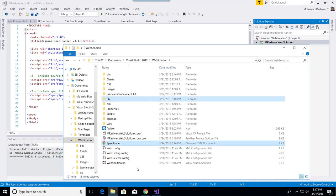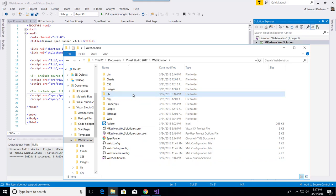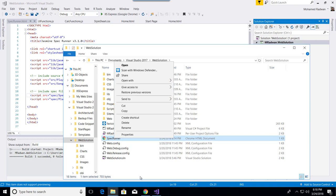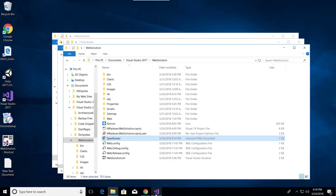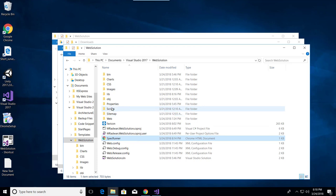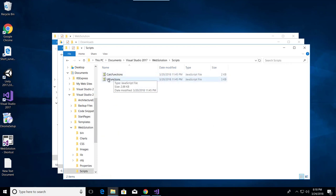Let me copy the Jasmine standalone into my project. I'll copy the library and the spec runner and put them here. I don't need the example spec or src folders. So now I have the library and the spec runner. The spec runner references the library, which is correct because it is in the same path. But when I look at my test, I don't have any test yet. The file under test will be under my scripts folder — I have the calc function file.